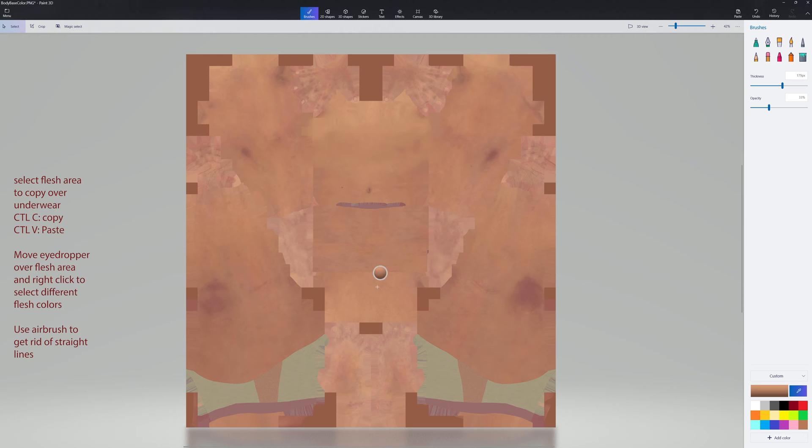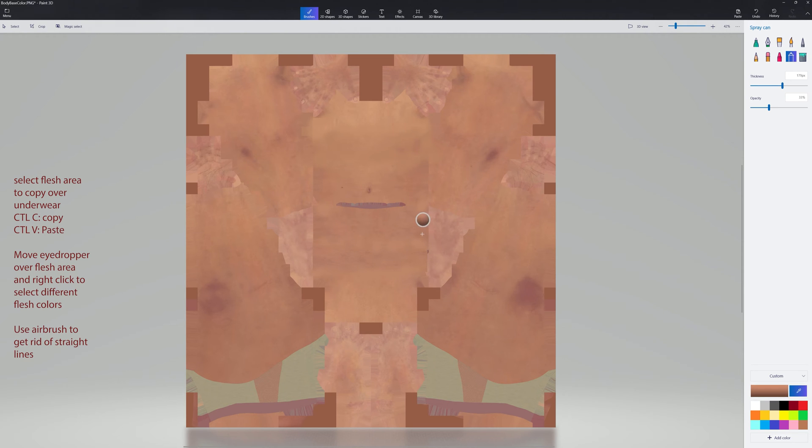Just airbrush out the straight lines and continue this process. Cut, paste, get the eyedropper, right click to select your flesh color, airbrush, and just continue to do that until you get all the underwear taken out.